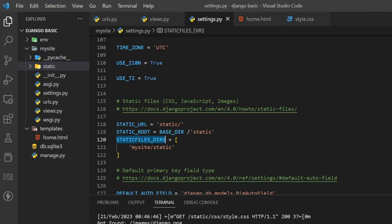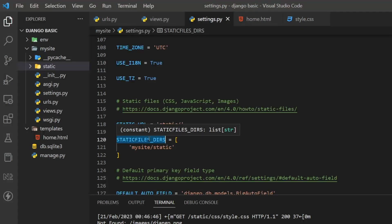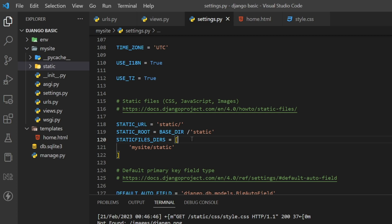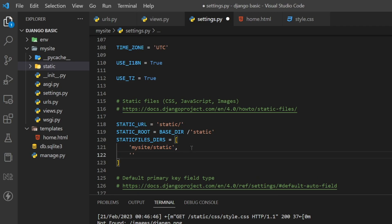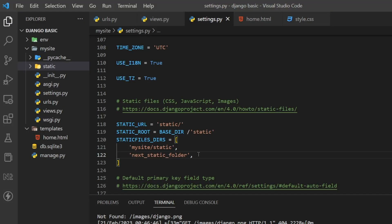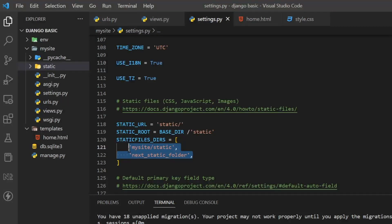STATICFILES_DIRS is the list of folders Django searches for static files when you run 'python manage.py runserver'. So whenever the development server runs, Django looks for static files inside the directories listed here. You can add multiple directories to this list if needed.